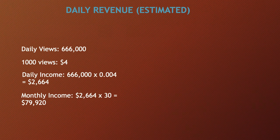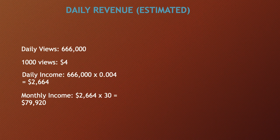Daily revenue, and this is going to be an estimate. So daily views is currently 666,000. A thousand views gives a YouTuber $4, so daily income is 666,000 multiplied by 0.004 and you get $2,664.